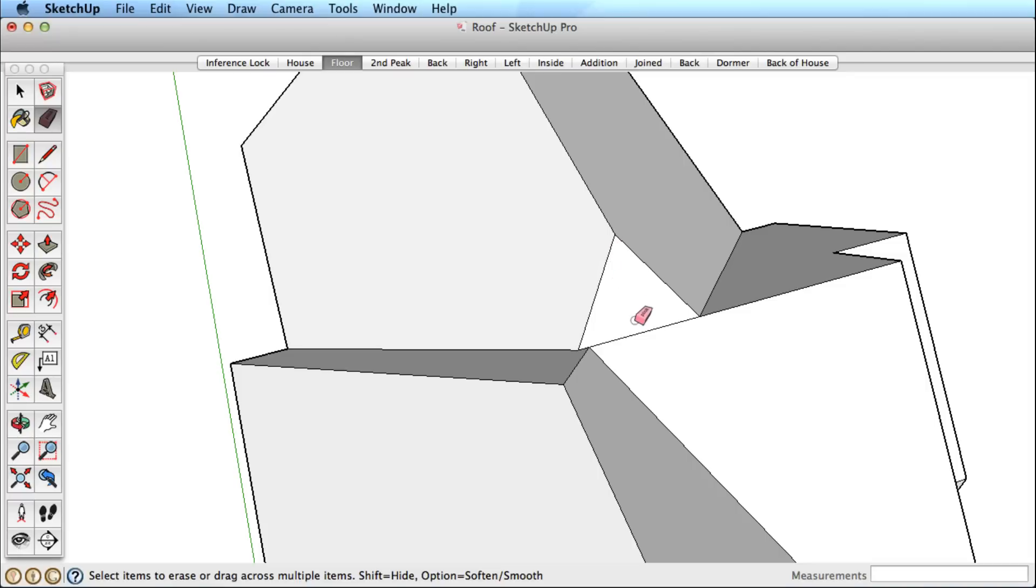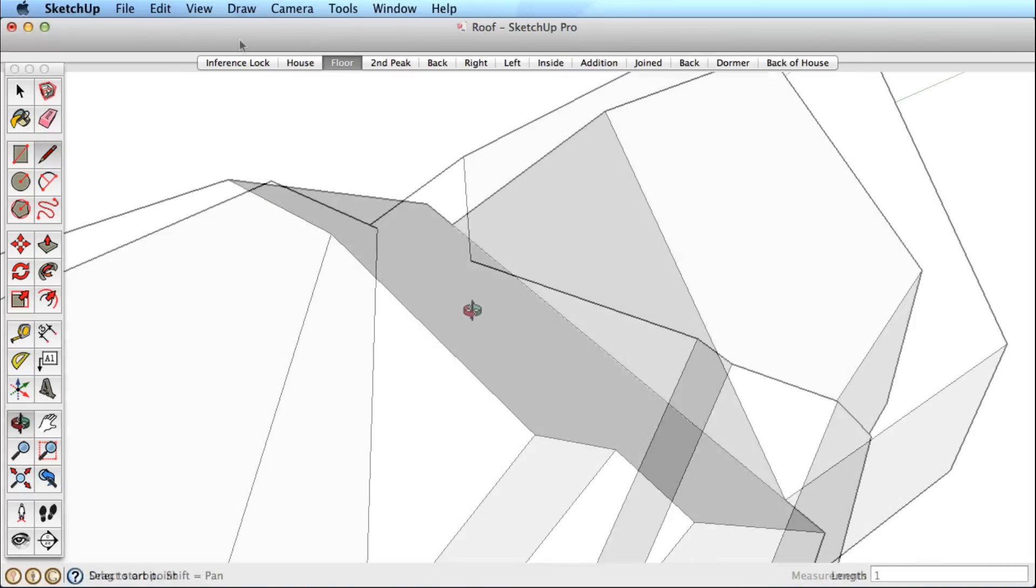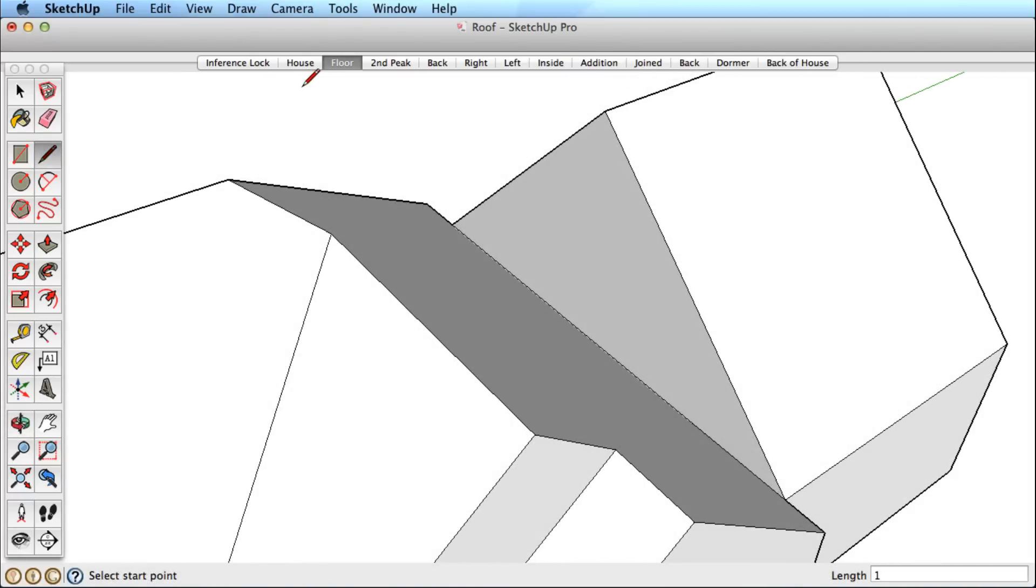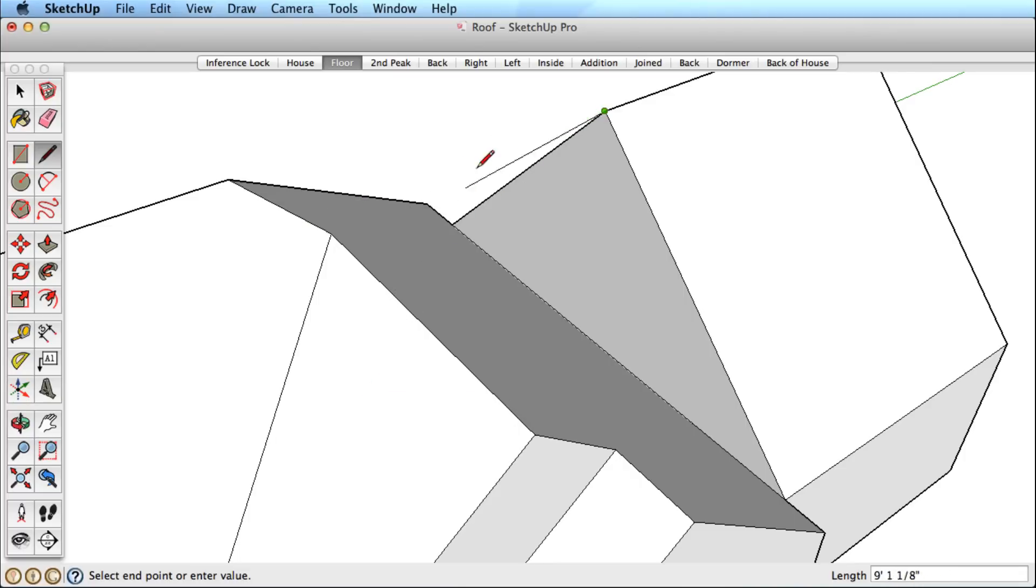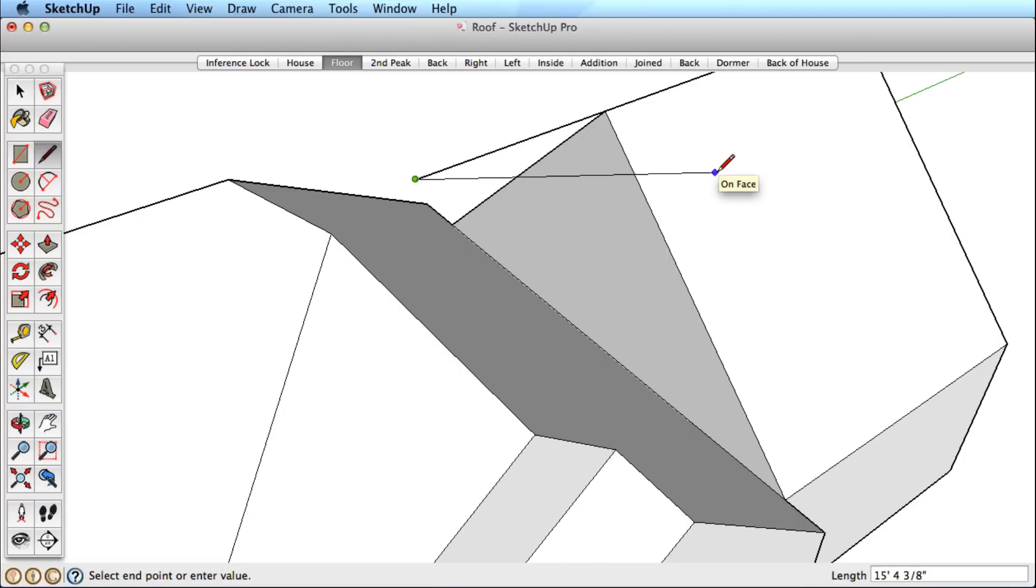Hopefully you can see the power of inference locking at this point. A reminder if you're new to inference locking: New users often let go of the shift key before finishing their move or line. Remember to keep holding the shift key down until your line or move is done.